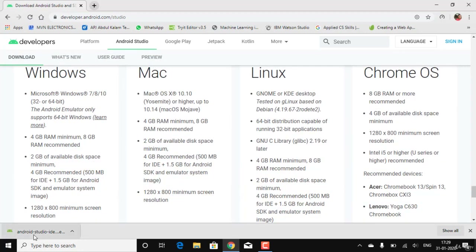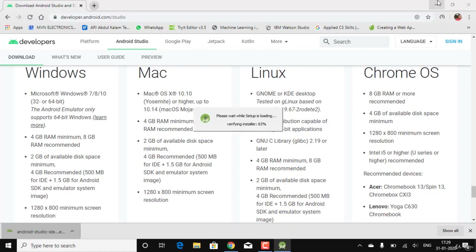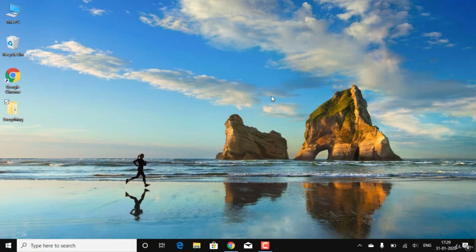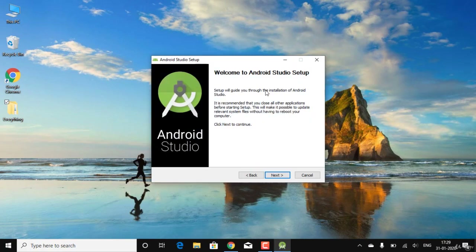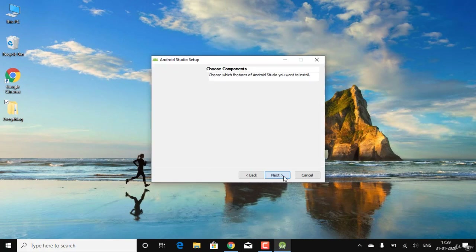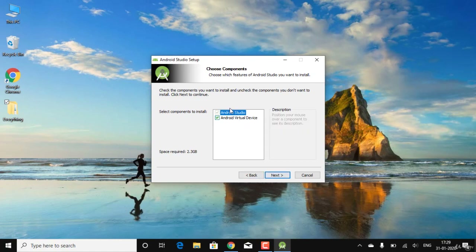I'll open the setup file now and wait till it opens up. It's started verifying and loading — it takes around 30 seconds for most systems. I'll click Allow, then wait for the welcome dialog to appear. I'll click Next and allow the virtual device to be enabled.